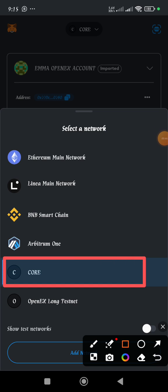This is the network that we'll be making use of because the OpenX or the OEX is built on Core blockchain.